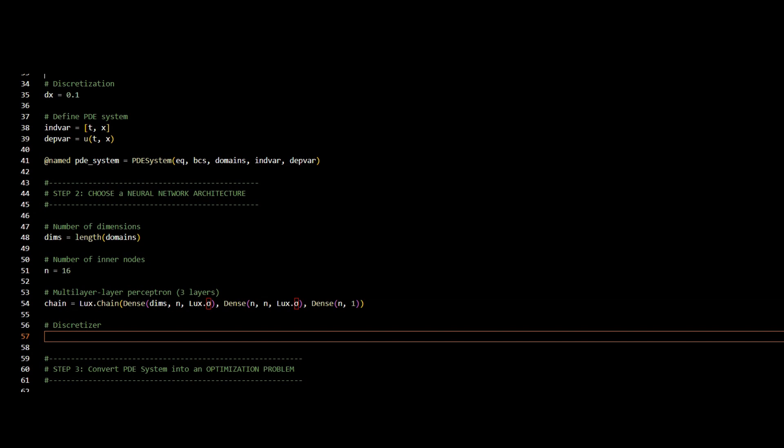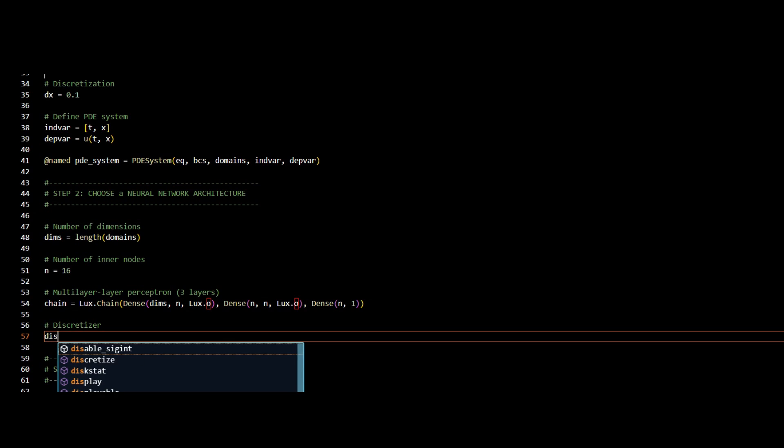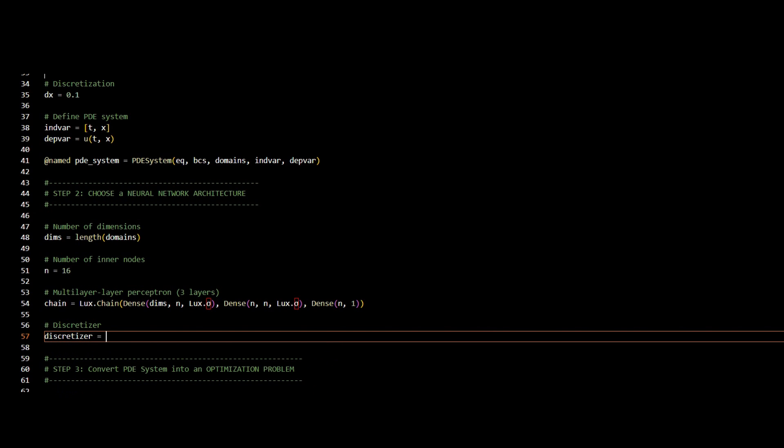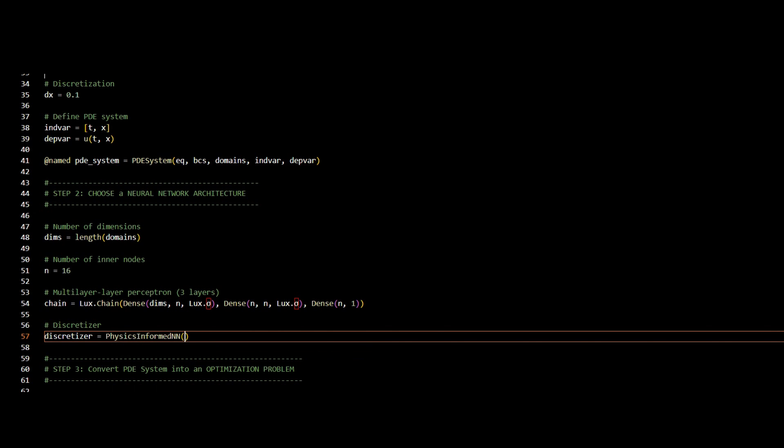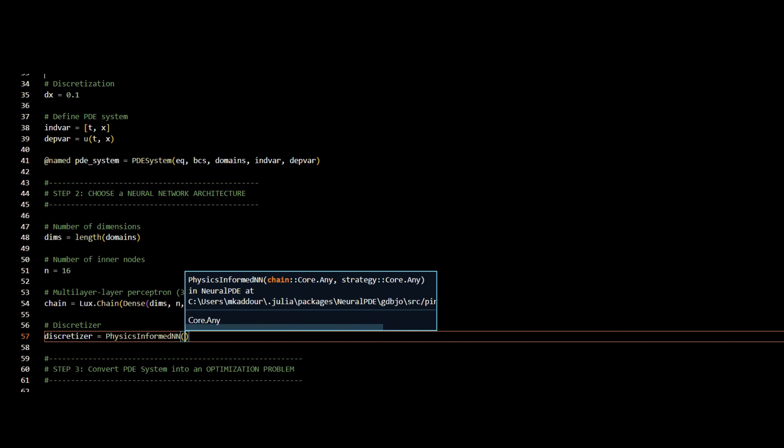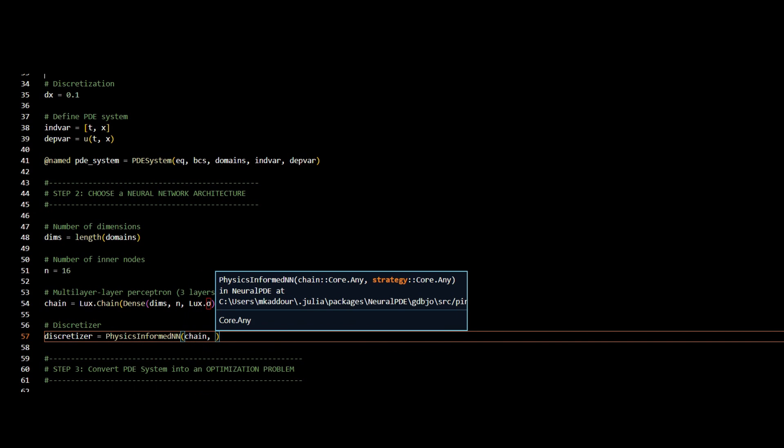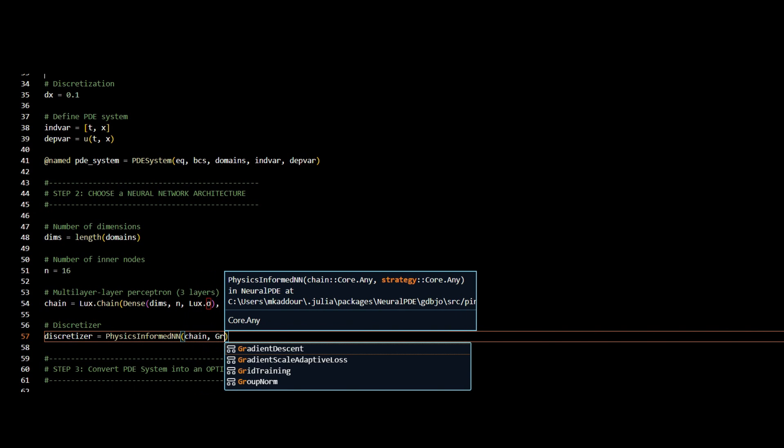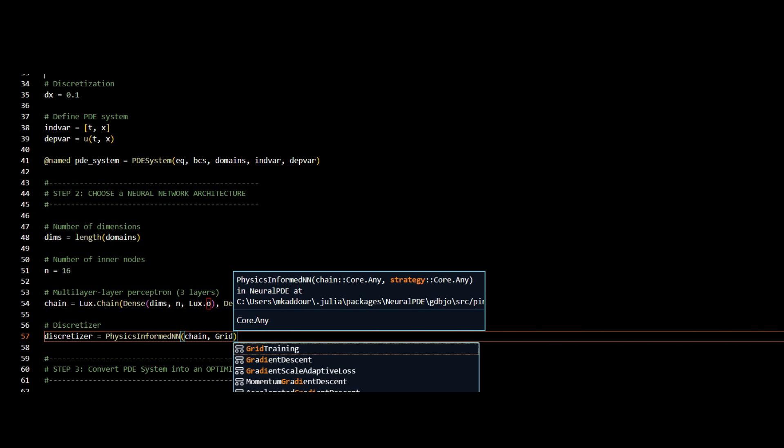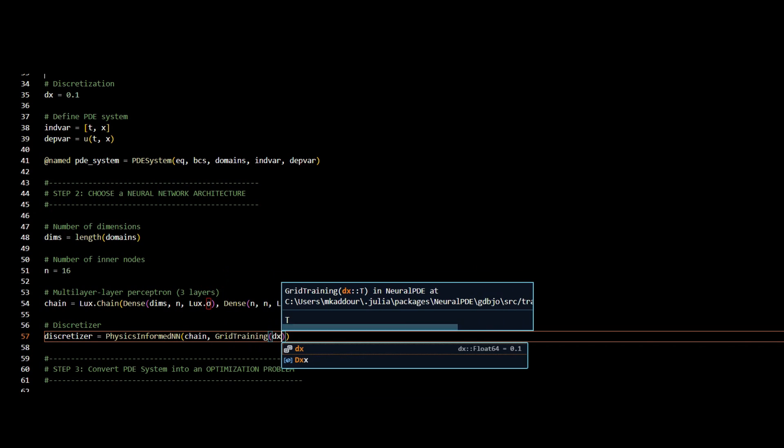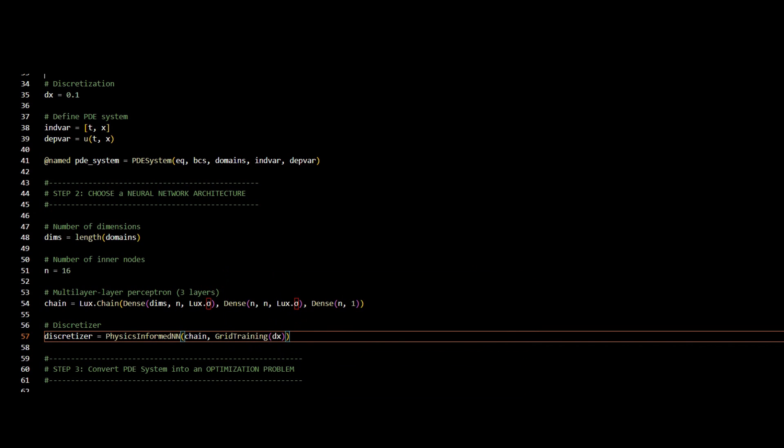And for the discretizer, I will use the physics-informed neural network using my neural network, and for grid training, I will use dx. And I have completed defining my neural network.